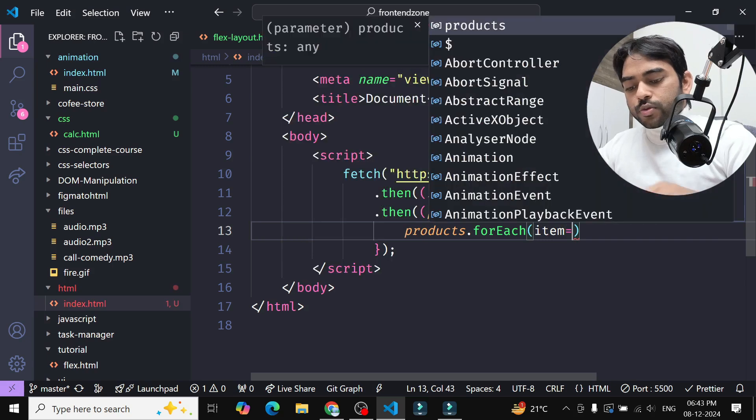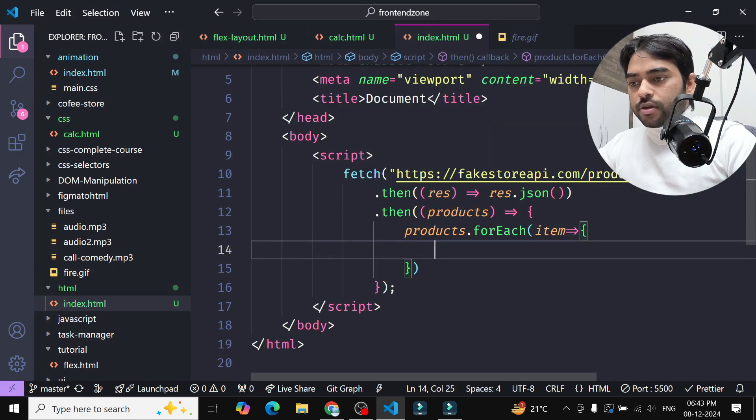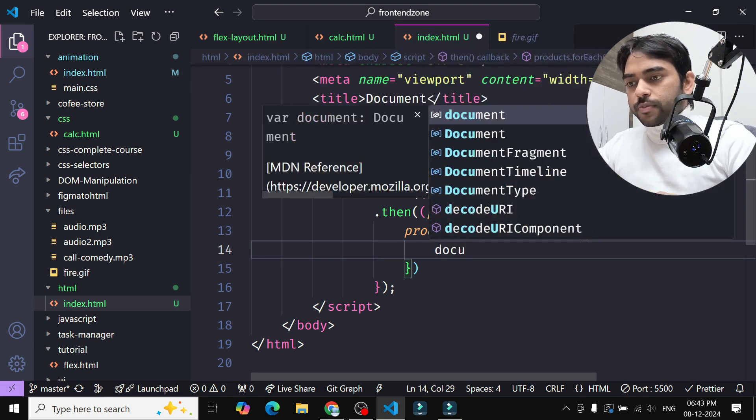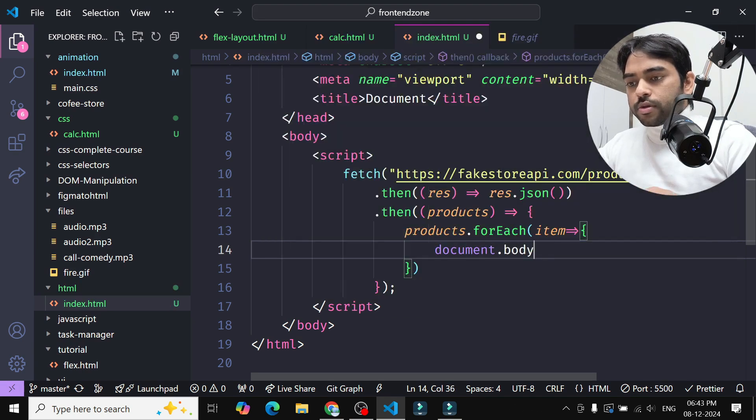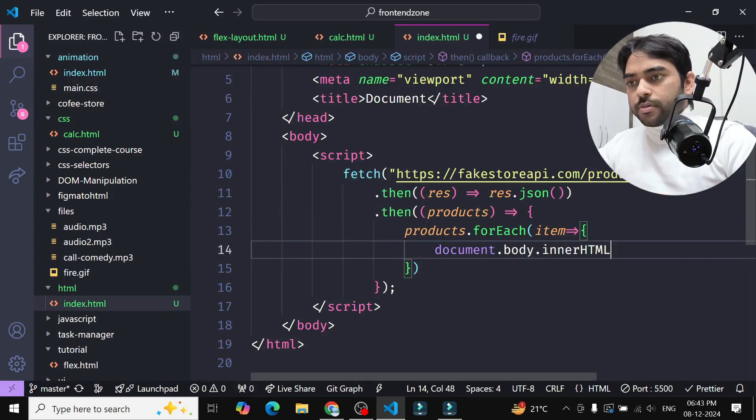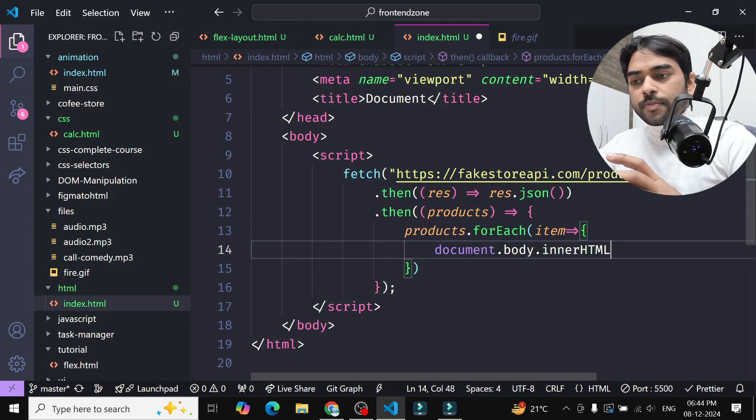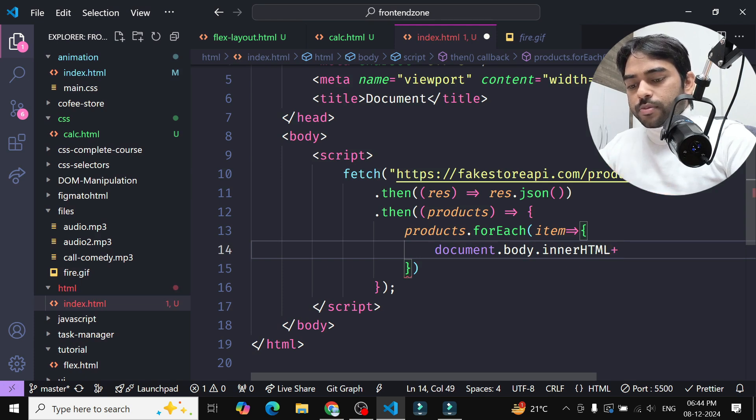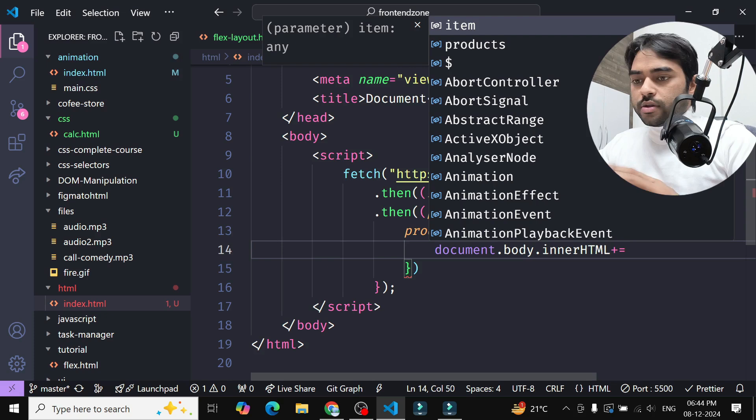To show the image inside our HTML page, I will use document.body.innerHTML. I will just append these images into the body, inside the body, so I will use plus equals so that data is not replaced.